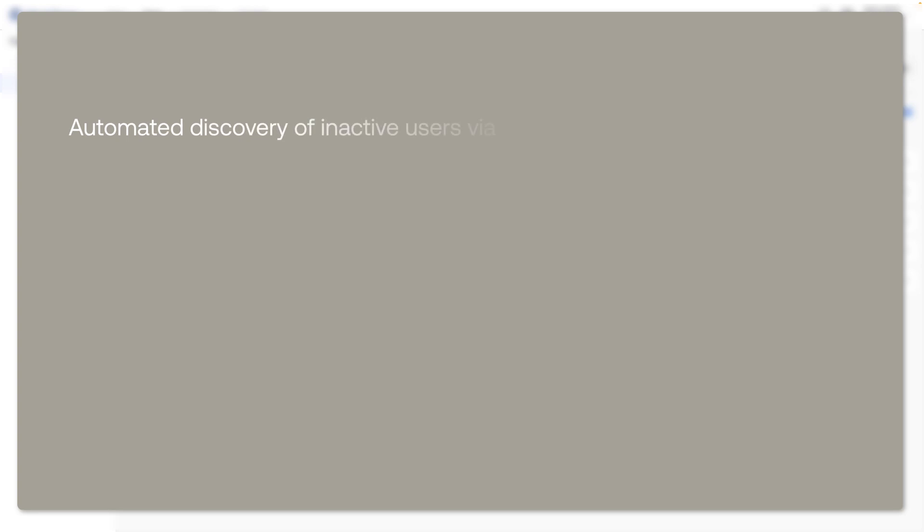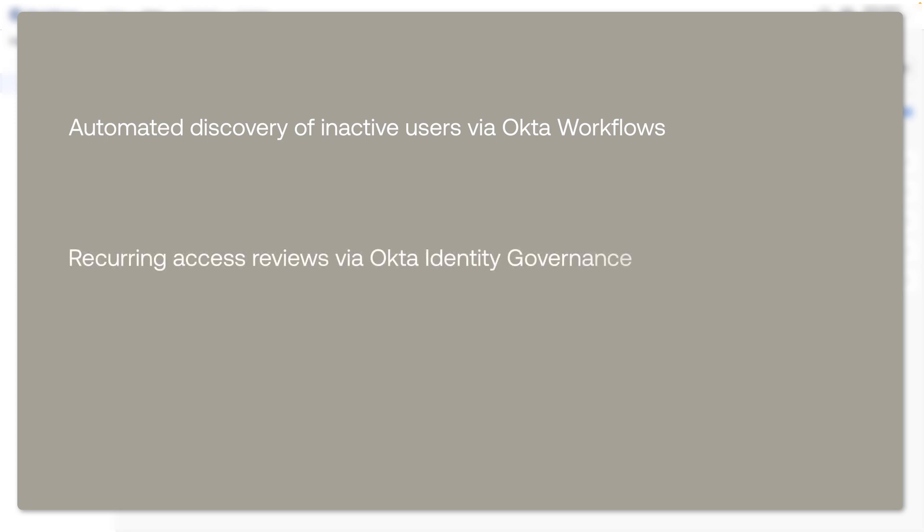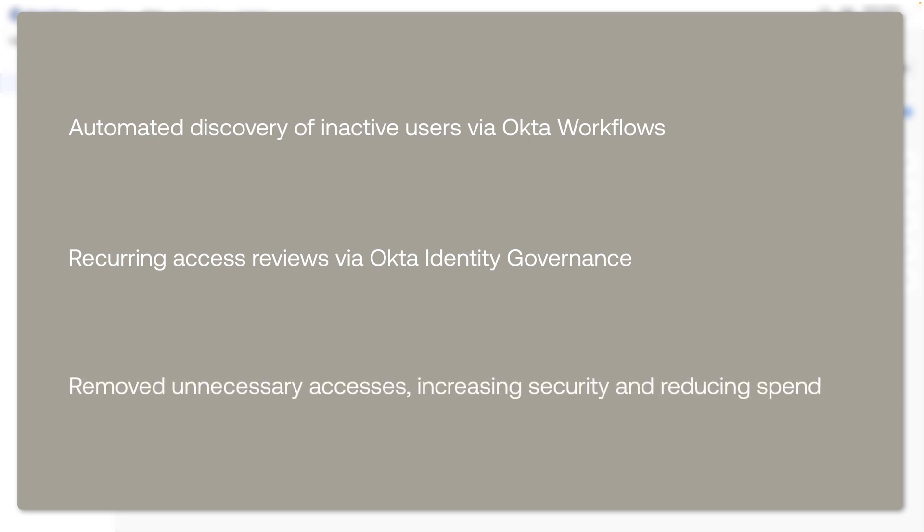So let's recap. We automated the discovery of inactive app users through Okta workflows, saving ourselves from manual reviews in the downstream application. We established recurring access reviews by informed stakeholders to make sure that the right access decisions are made. And we deprovisioned access to remove unnecessary access, delivering a clearer picture of the number of licenses the business needs.